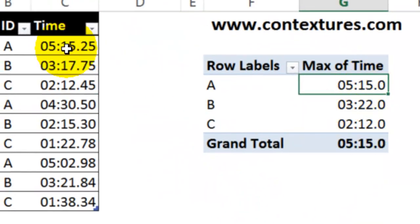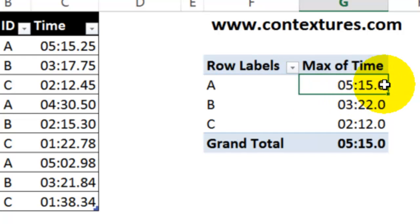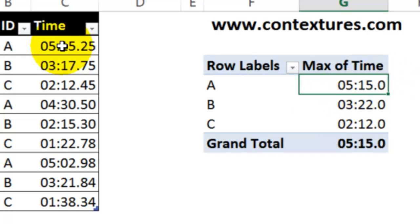But instead of showing this time as .2 or .3, whichever way it's going to round it, it's just showing a zero here. It's not showing us the numbers that are the tenths or the hundredths of a second.